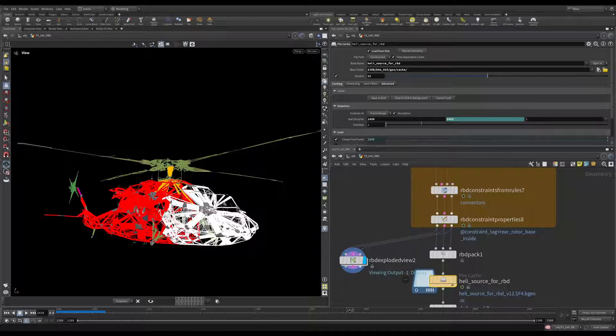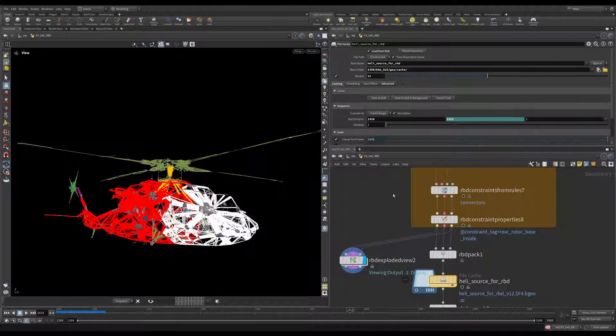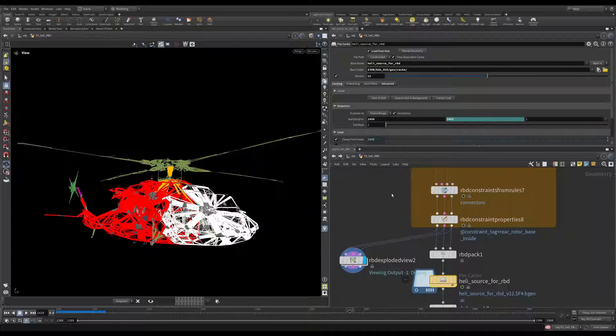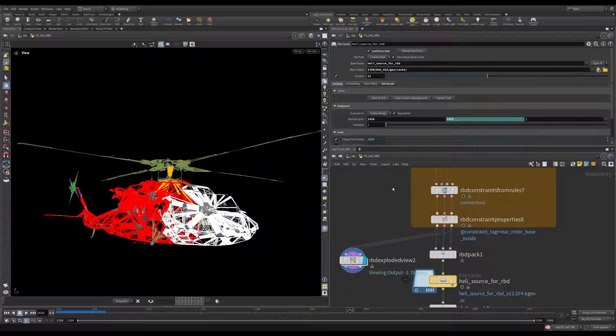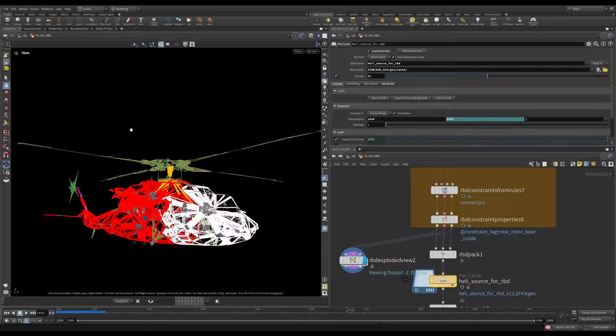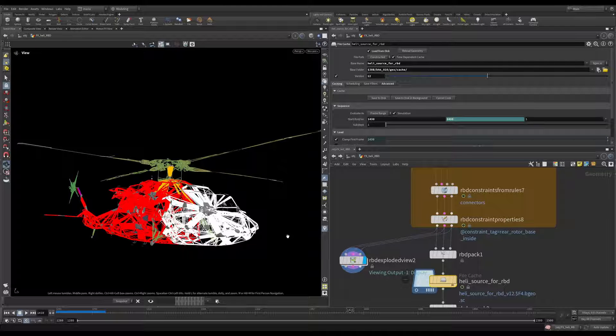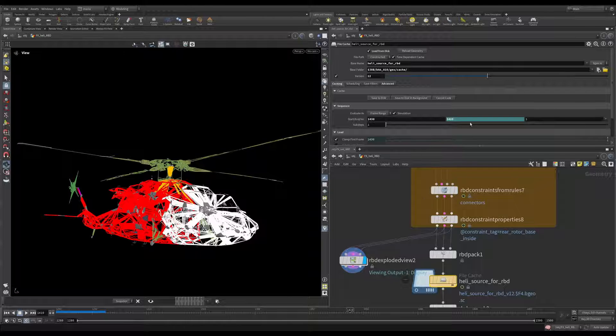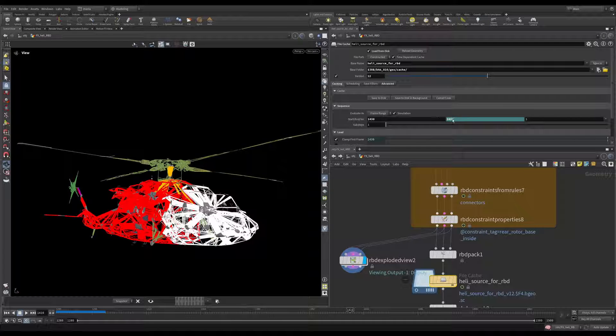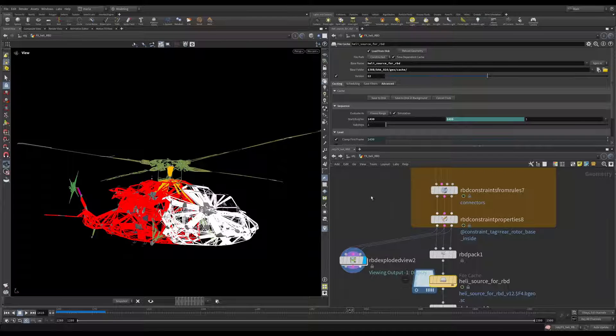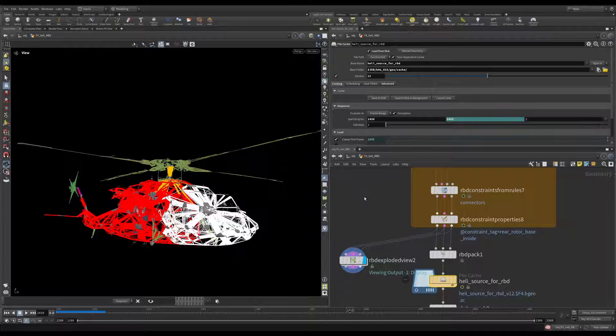But we're caching it only for three frames. Because our simulation will start at frame 1431. And we want the helicopter to enter the simulation. Maybe for one or two frames we will read the animation data. Mostly for the rotators and for the forward motion of the helicopter. And after that the simulation is going to take over. So in reality what we really need is just three, four frames. And I'm giving it a little bit of a buffer before. Just in case. You never know.